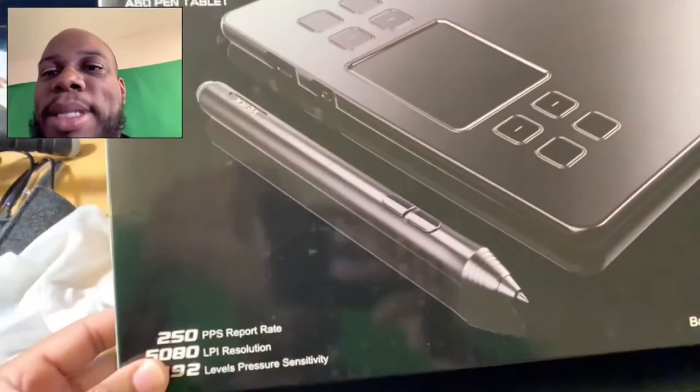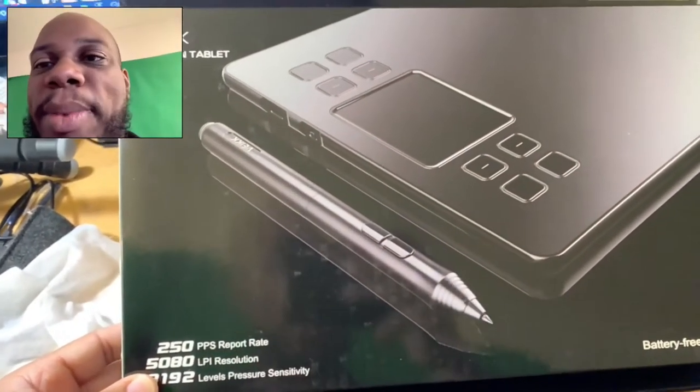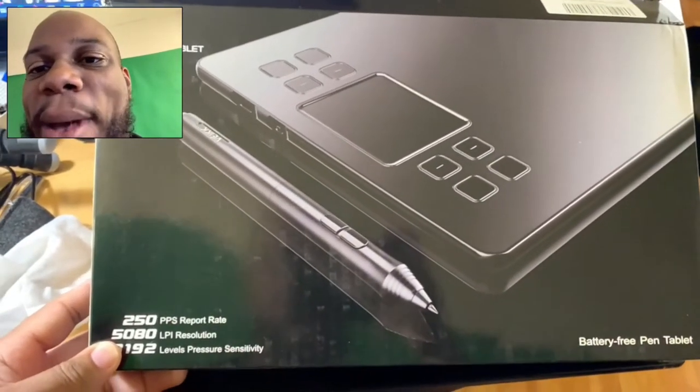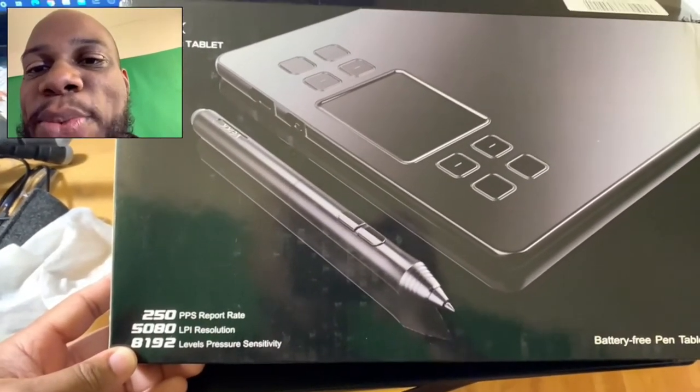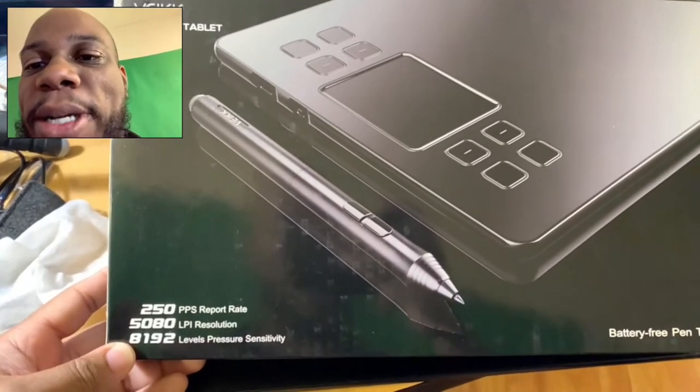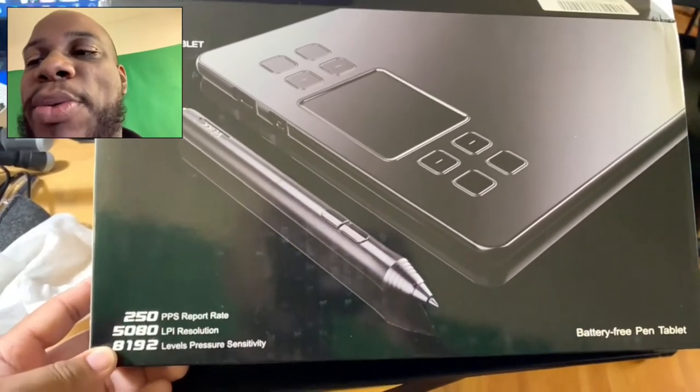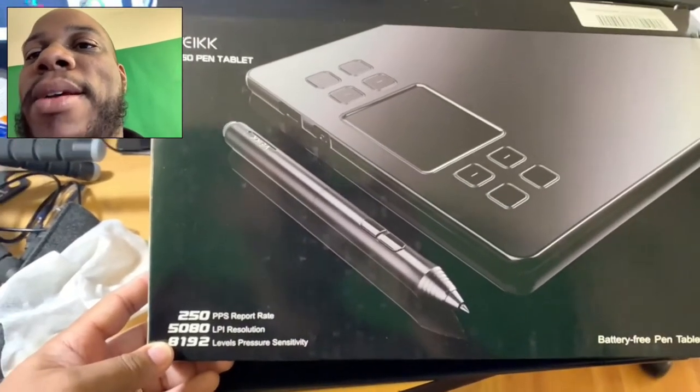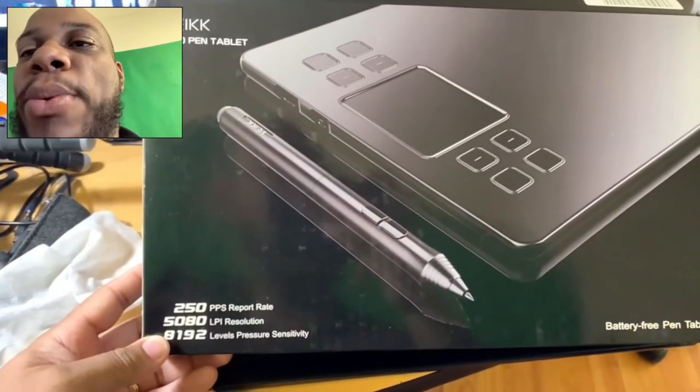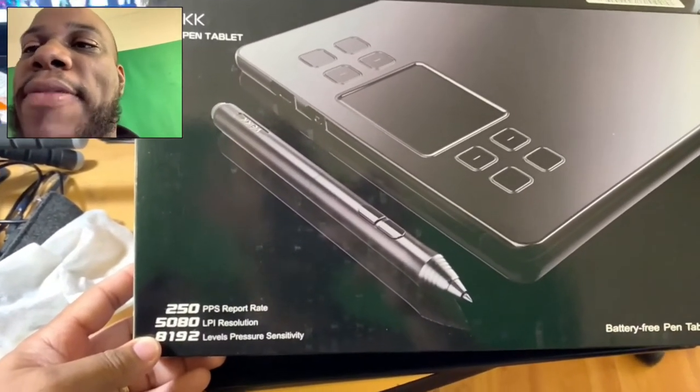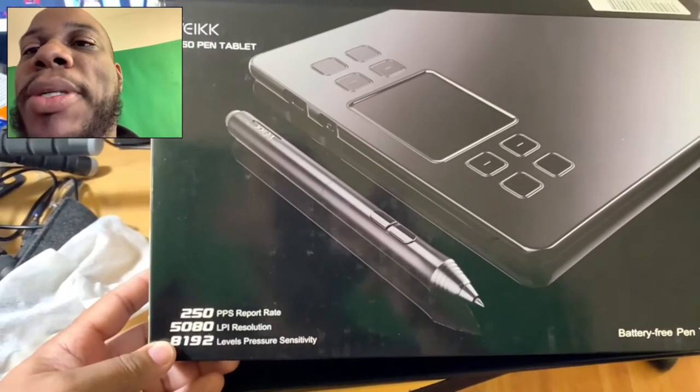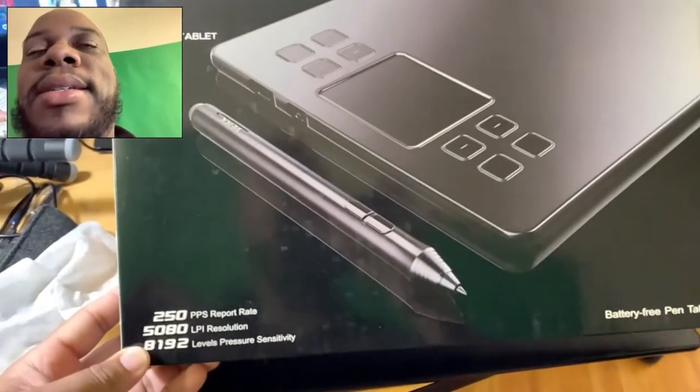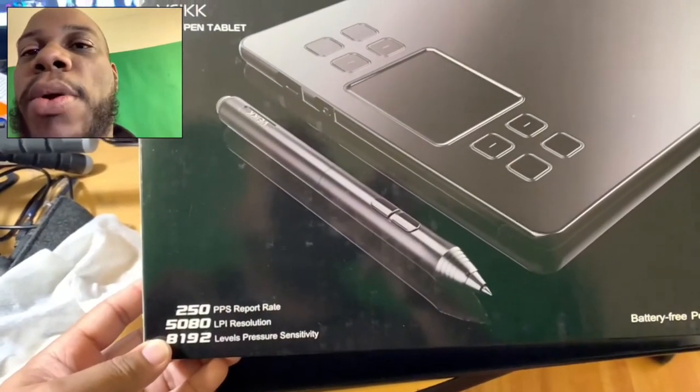Here is the Veikk A50, and this is the box that it comes in. Excuse me if the box is a little dirty. It's been sitting up on the shelf for a little while. 8192 levels of pressure sensitivity, which is very helpful for if you're trying to create line work and you want to draw light or draw heavy without having to adjust the size of your stroke.